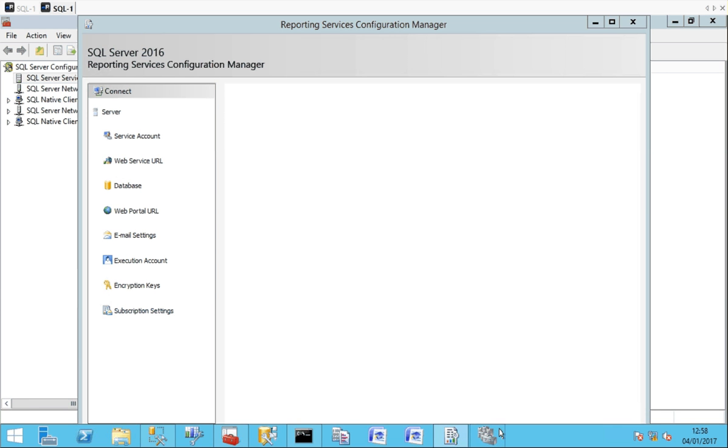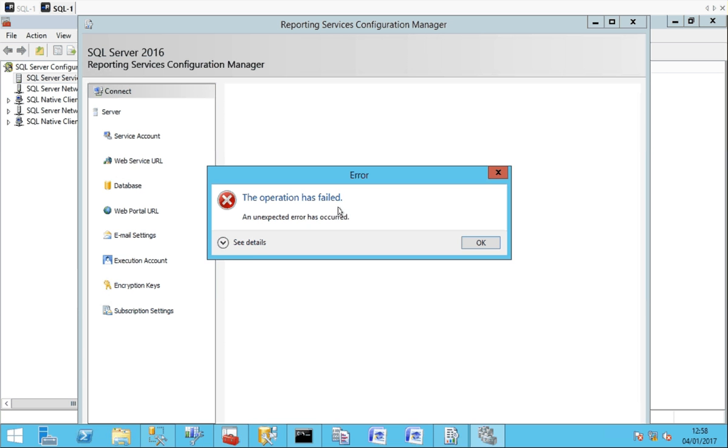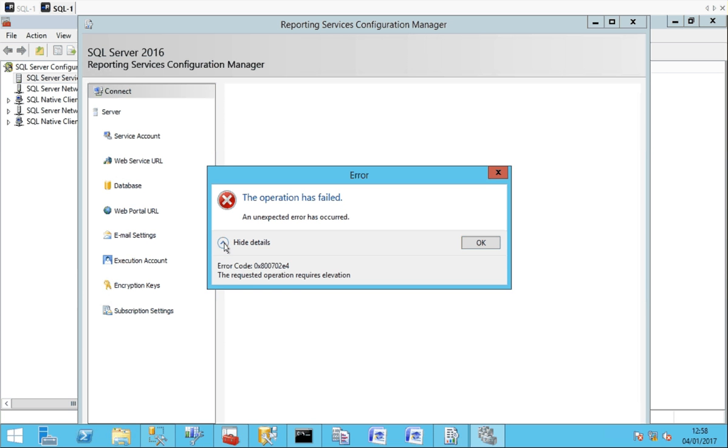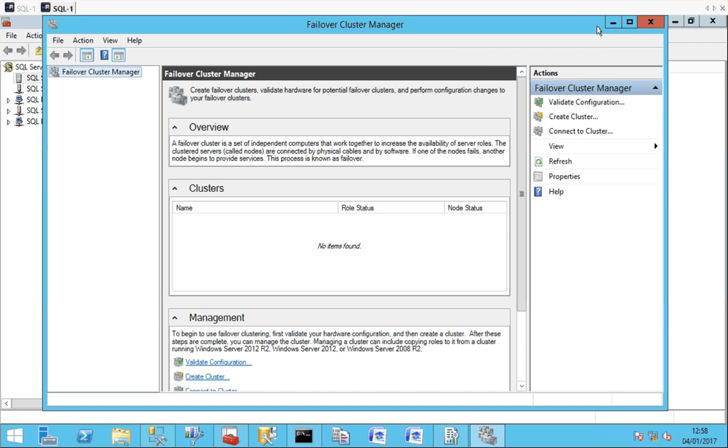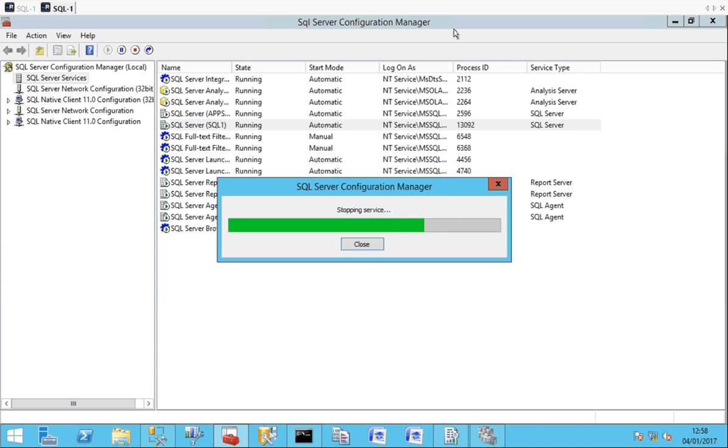I want to do something like into the failover cluster side of things to look at the cluster setup. Again it's saying you require elevation to do so. So I can't do anything that I really need to do on this server as a SQL DBA.